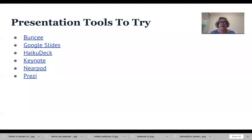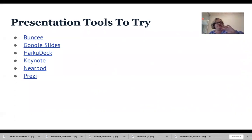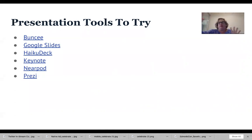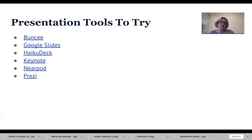There are lots of presentation tools commonly used in education: Buncee, Google Slides, Haiku Deck, Apple's Keynote, Nearpod, and Prezi. Prezi is web-based but is not a linear slide tool — it jumps from point to point. Today we're really going to focus on Google Slides because there's so much you can do with it, and it's important that you have a background in Google Docs, Slides, and Sheets.